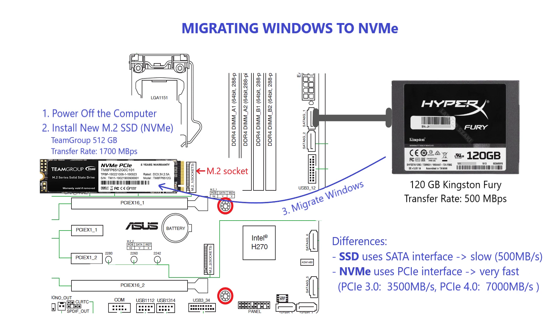As you can see on the screen, the difference between SSD and NVMe is that SSD uses SATA interface and its transfer rate is only 500MB per second, while NVMe uses PCIe interface offering the transfer rate up to 3500MB per second and above.